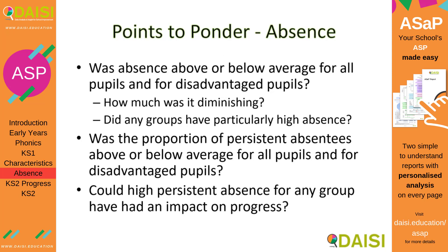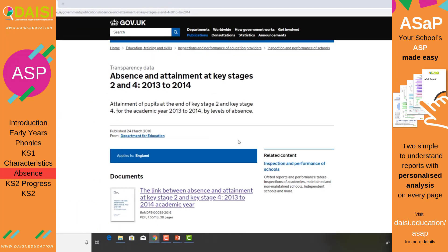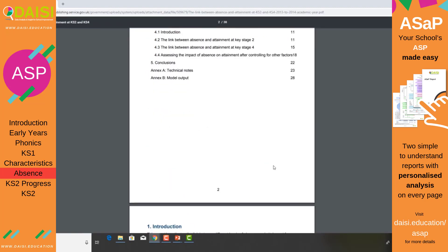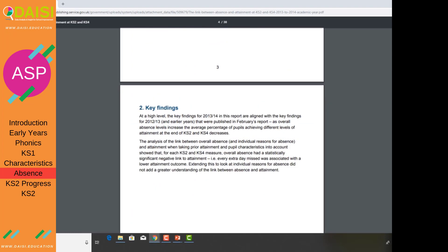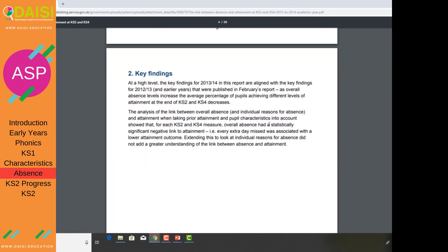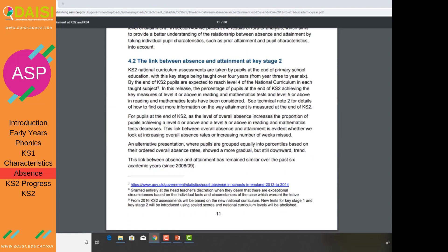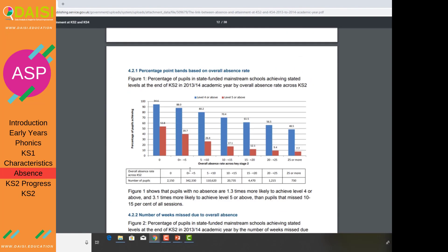According to official DFE publications, here is one linking absence and attainment at Key Stage 2 between 2013 and 2014. The URL is at the top of the screen if you want to read the report yourself. Its main conclusion is that there is a statistically significant negative link to attainment. They have grouped together particular absences — 0 sessions missed, 1 to 4 sessions, 5 to 9, and so forth — as percentages rather than sessions missed.